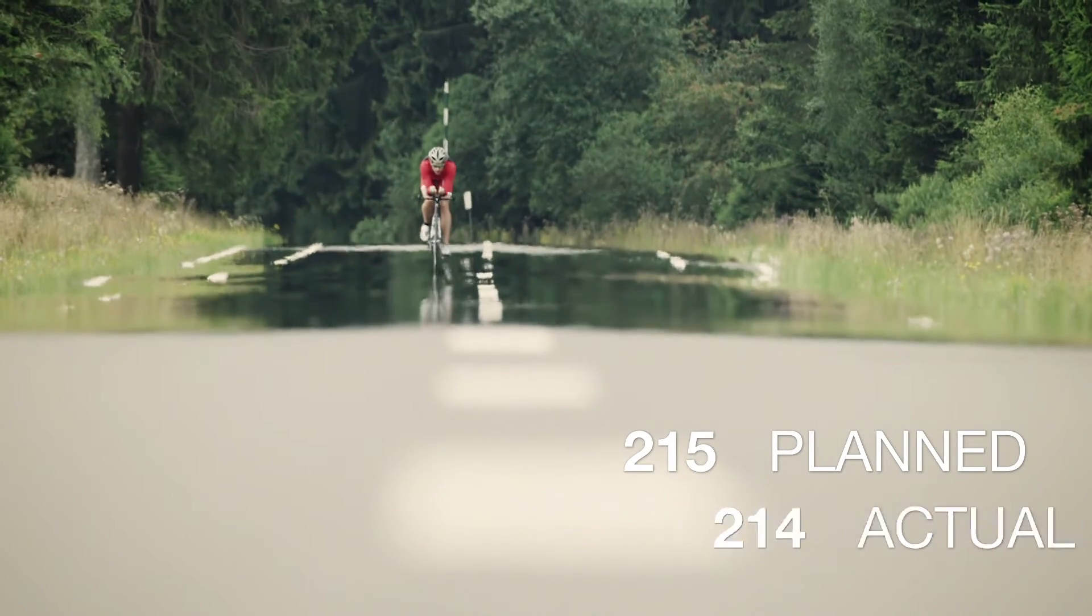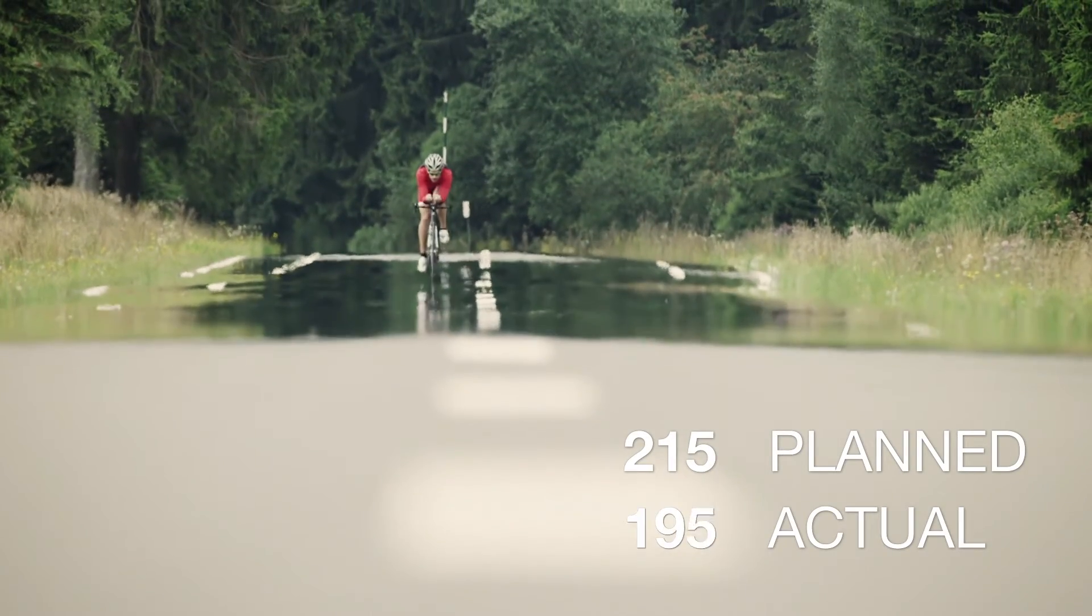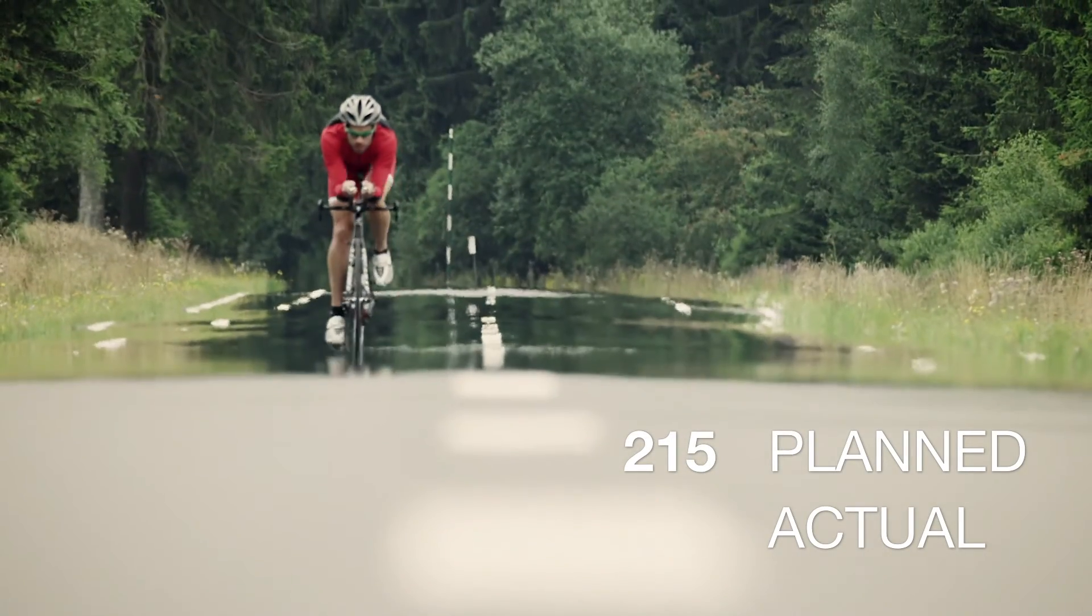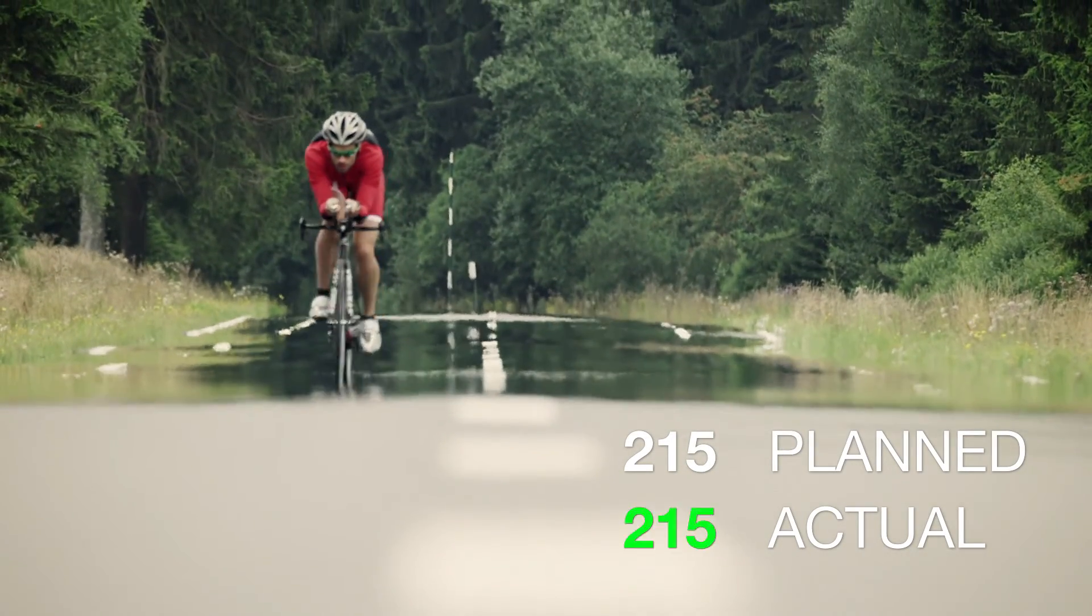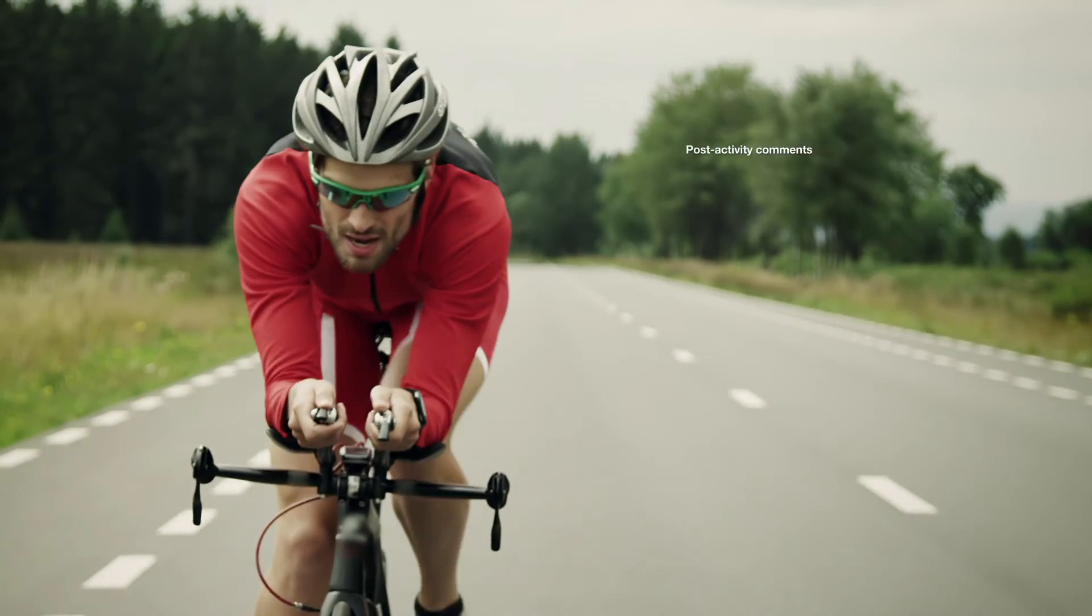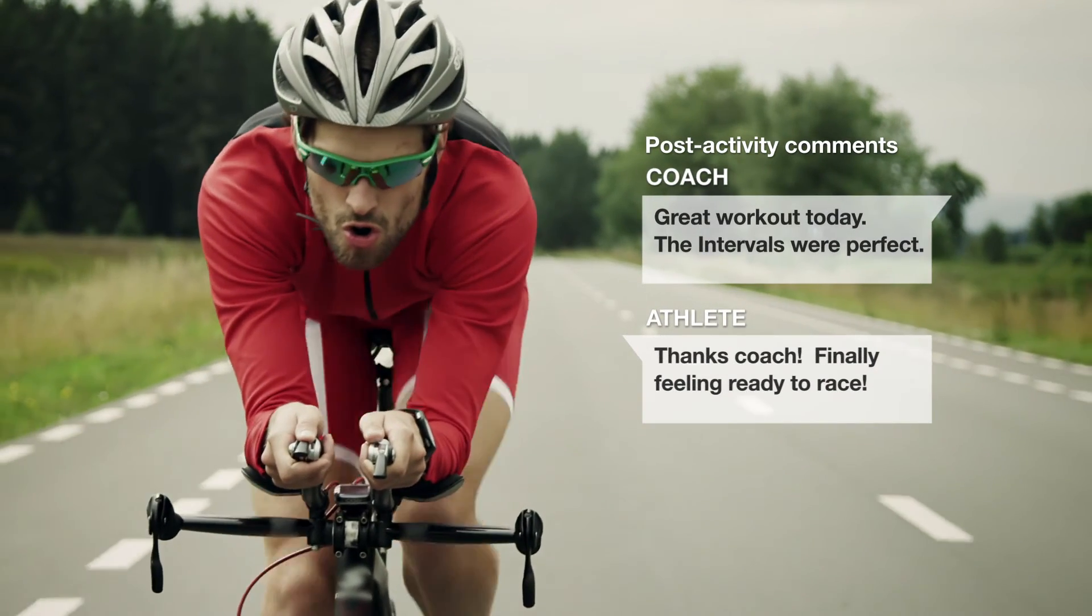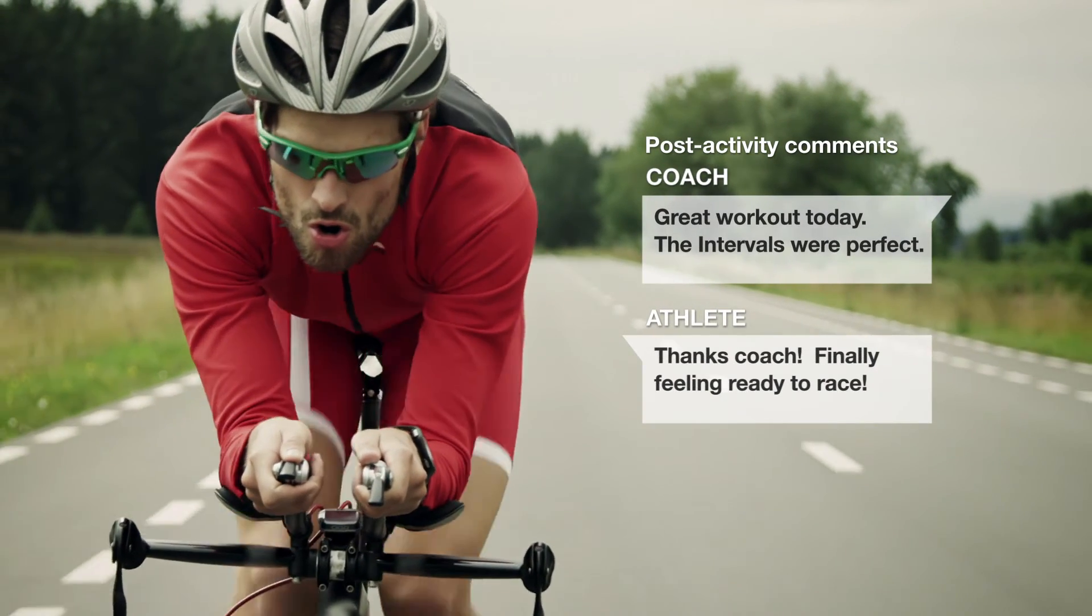For your athletes to reach their goals, every workout should be as individualized as they are. Refine your art of coaching with WK04.